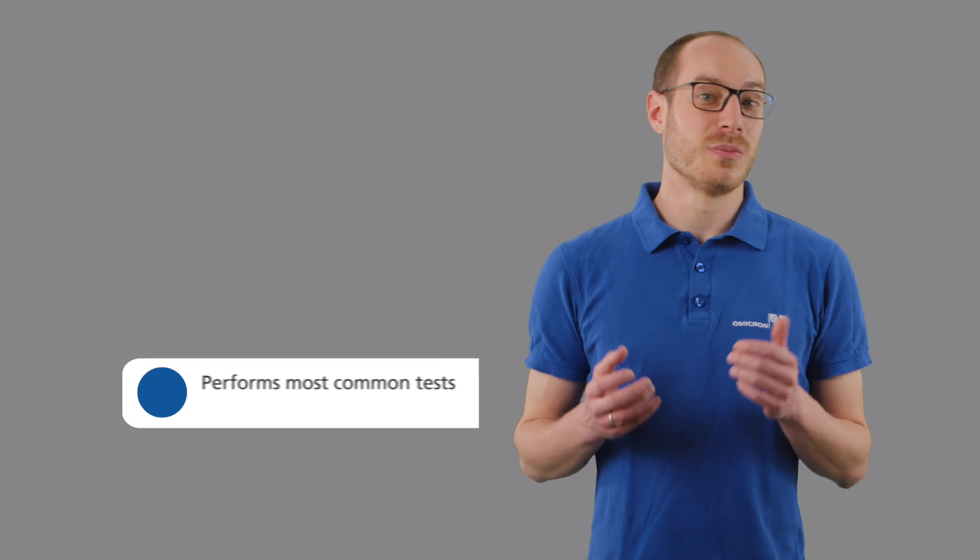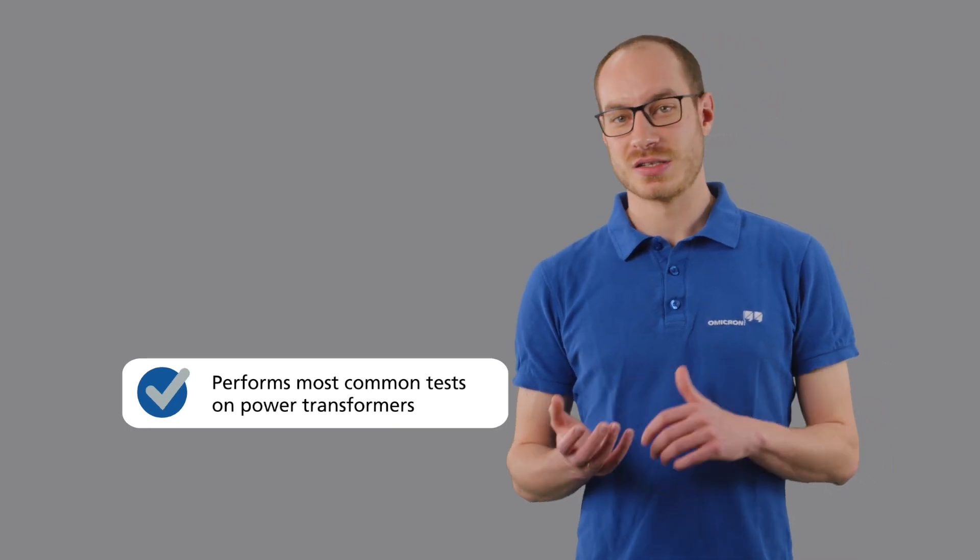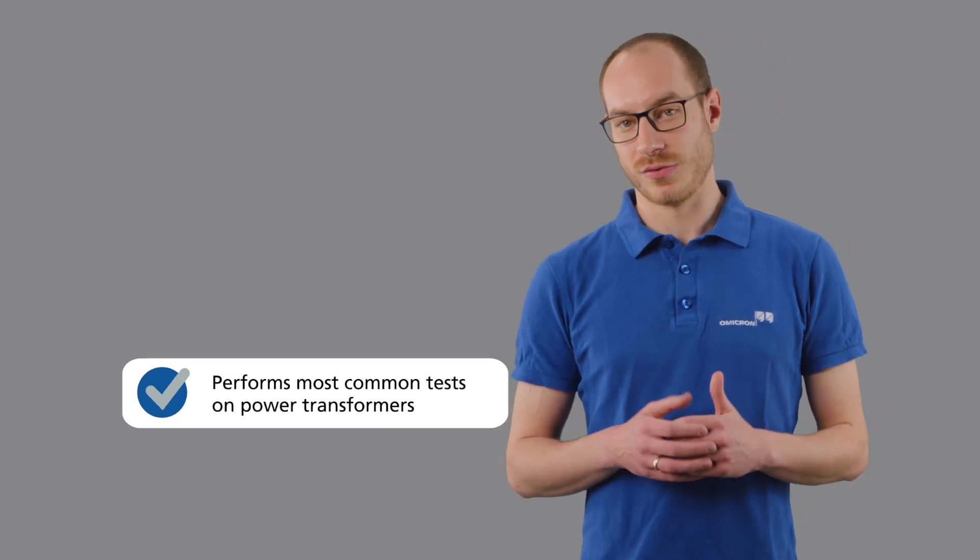To keep your power transformers safe and sound, let me summarize for you. With the multifunctional CPC-100, you can perform the most common electrical tests on power transformers.